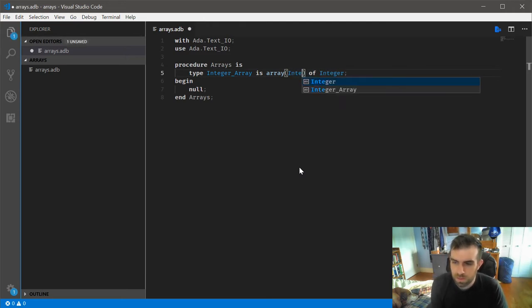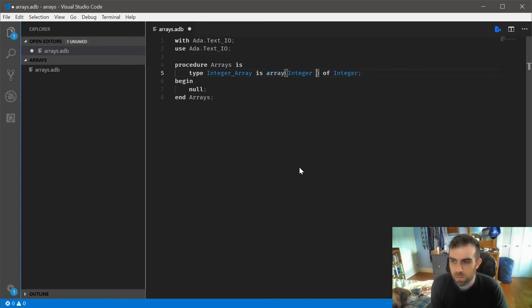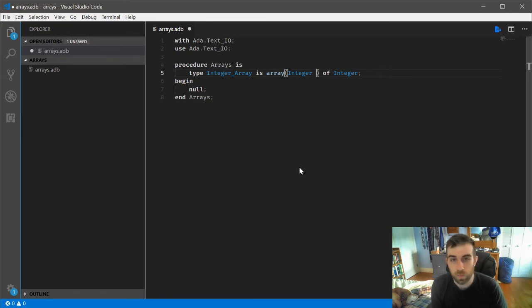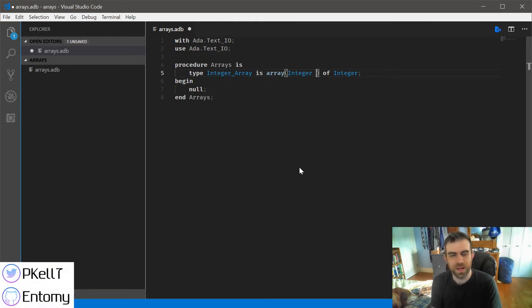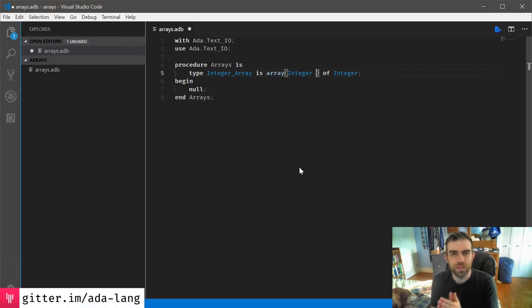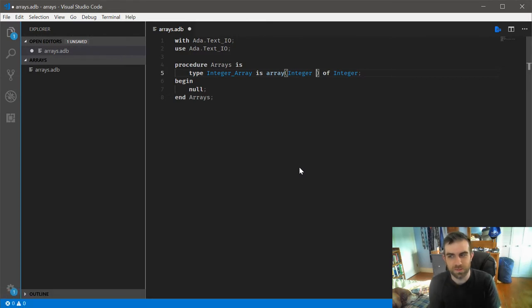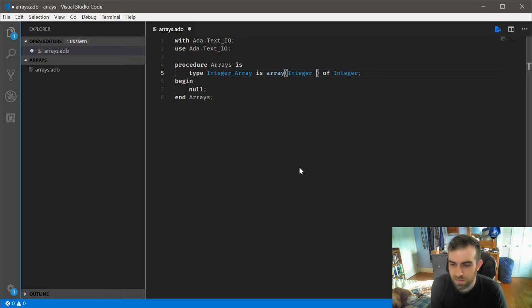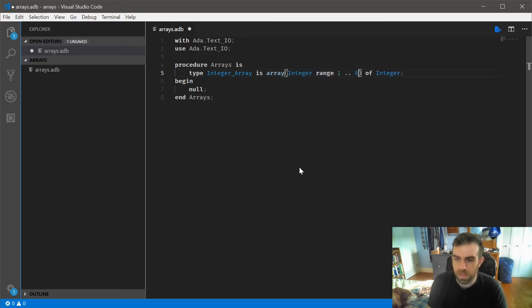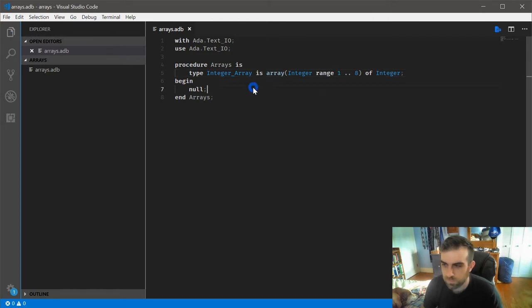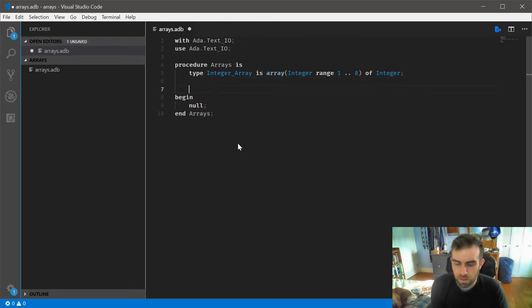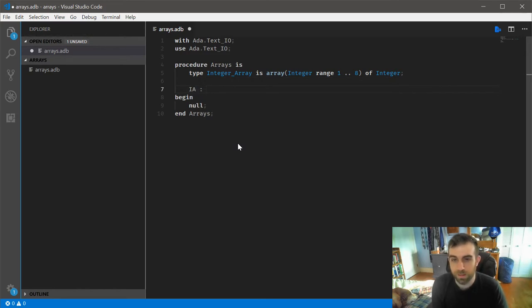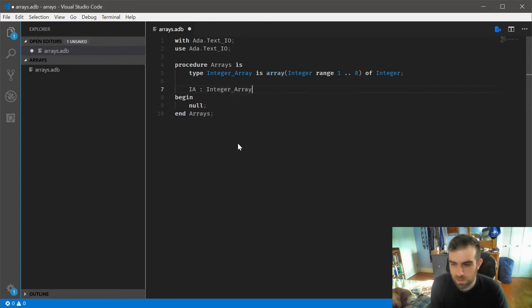We'll begin with the simplest one of just indexing by a number. So we'll do integer range, and we have to specify a range for this, because Ada is really strict about these things. So let's do integer range 1 through 8. From there, we can define the array. So I'll just do ia for integer array, and let's say that it's an integer array.